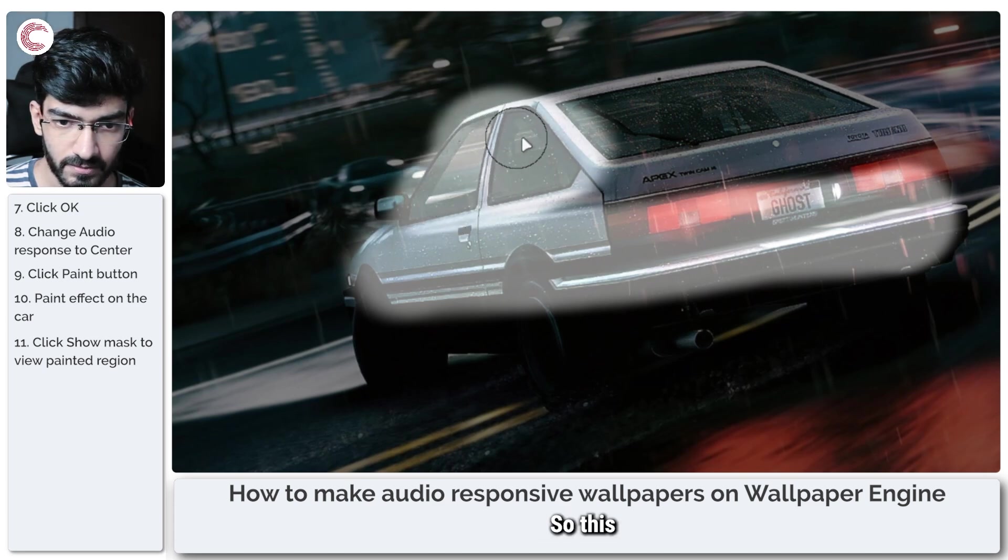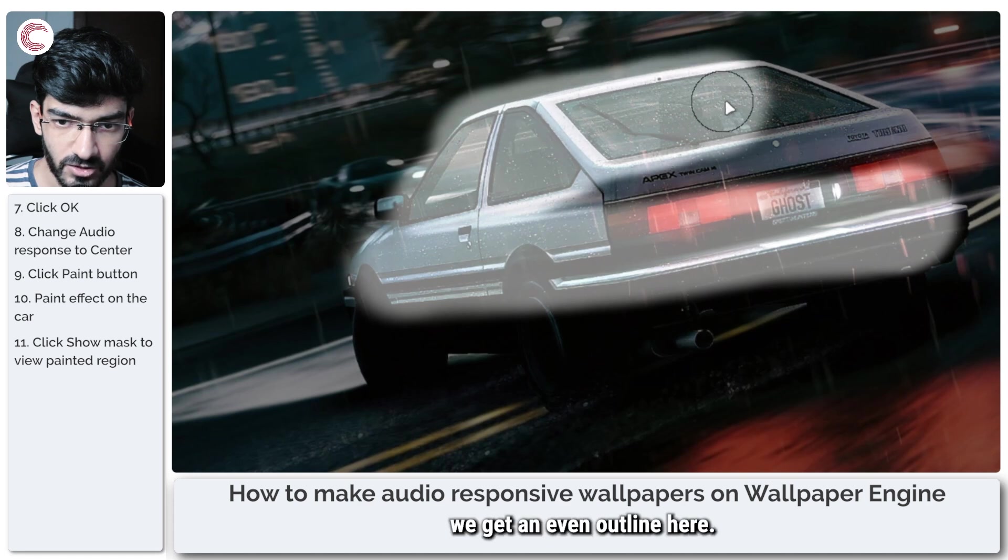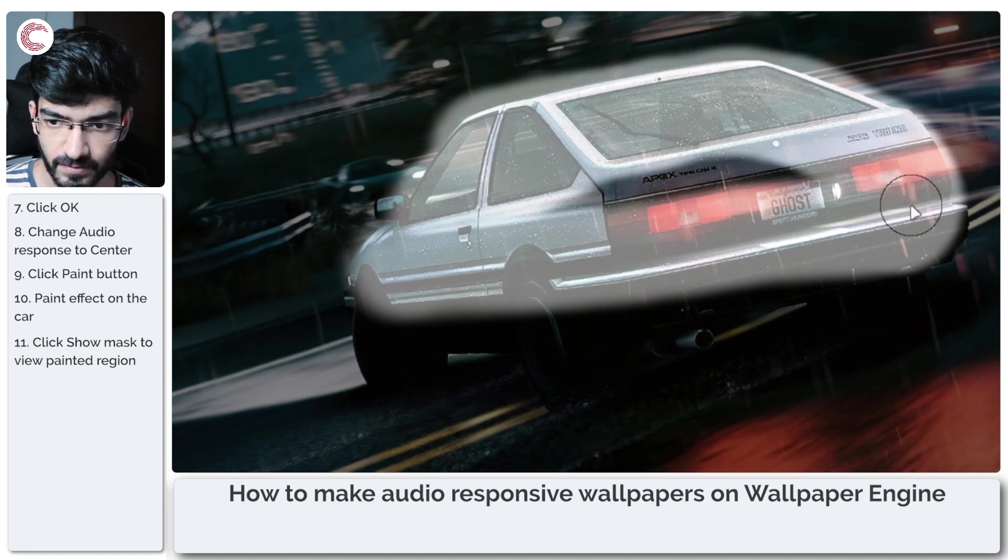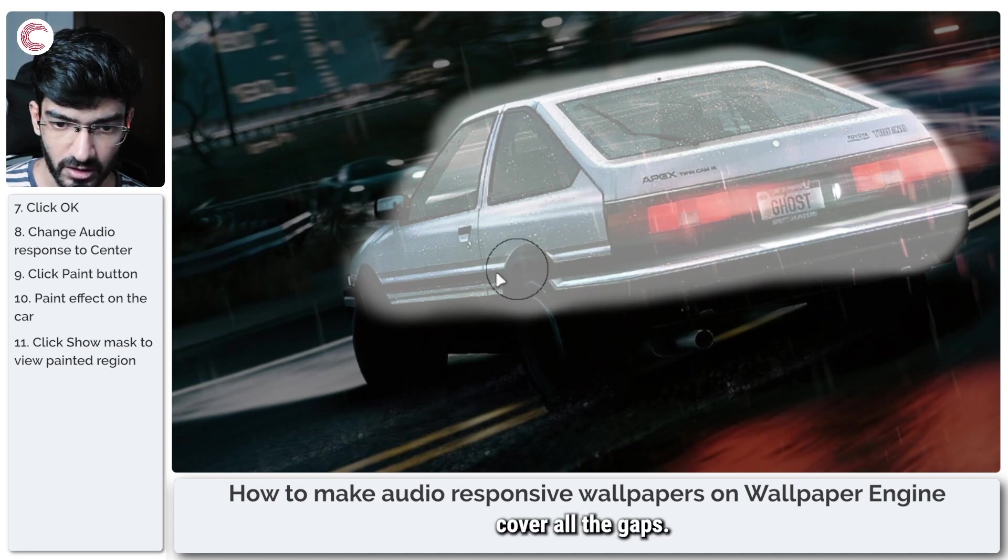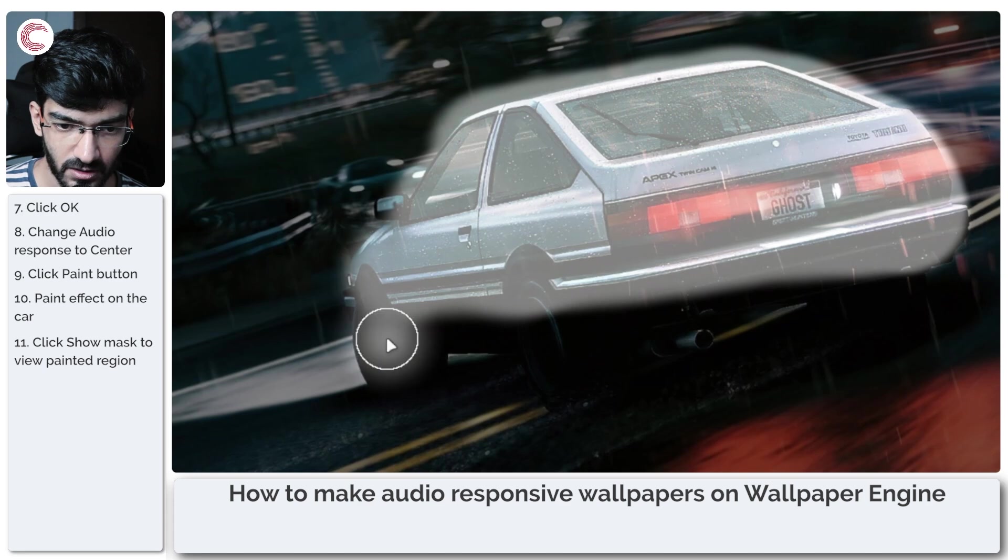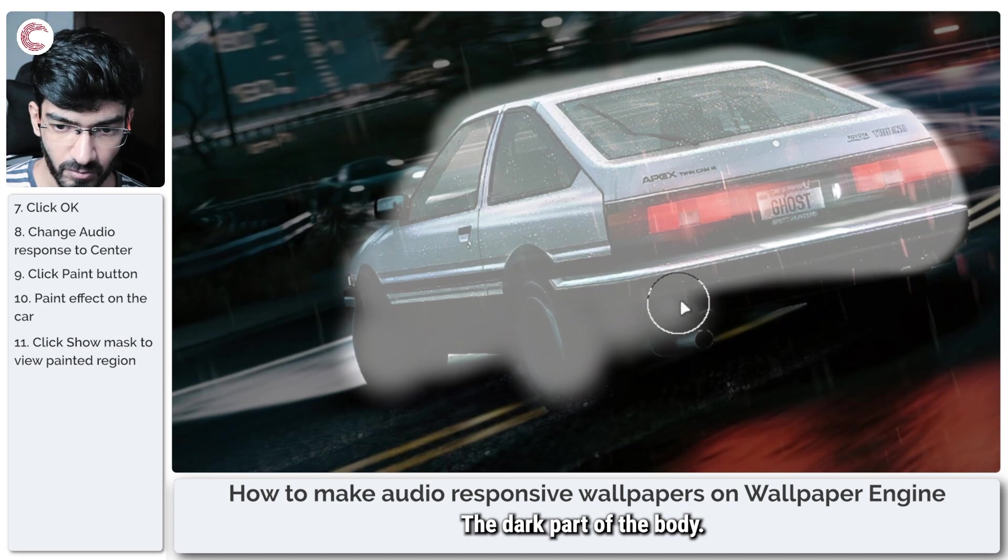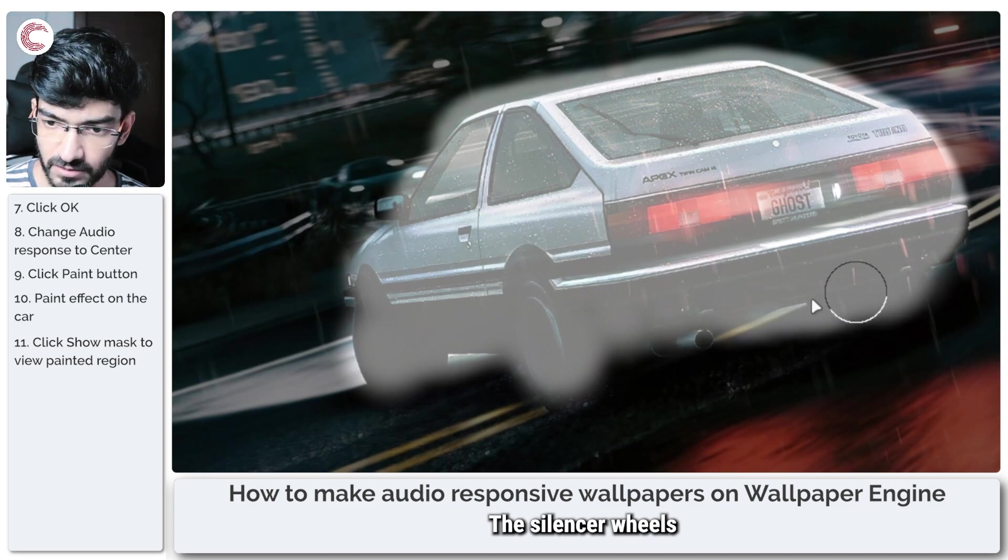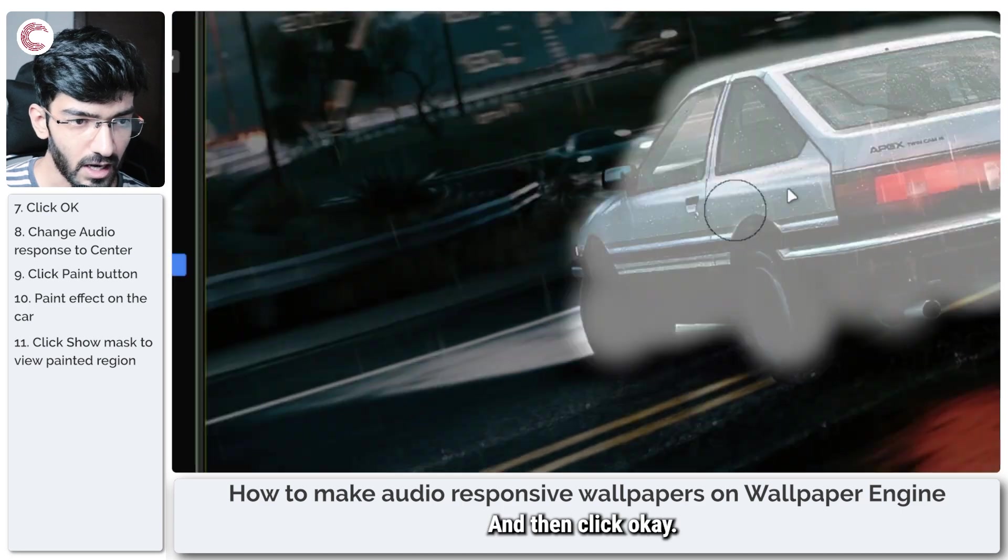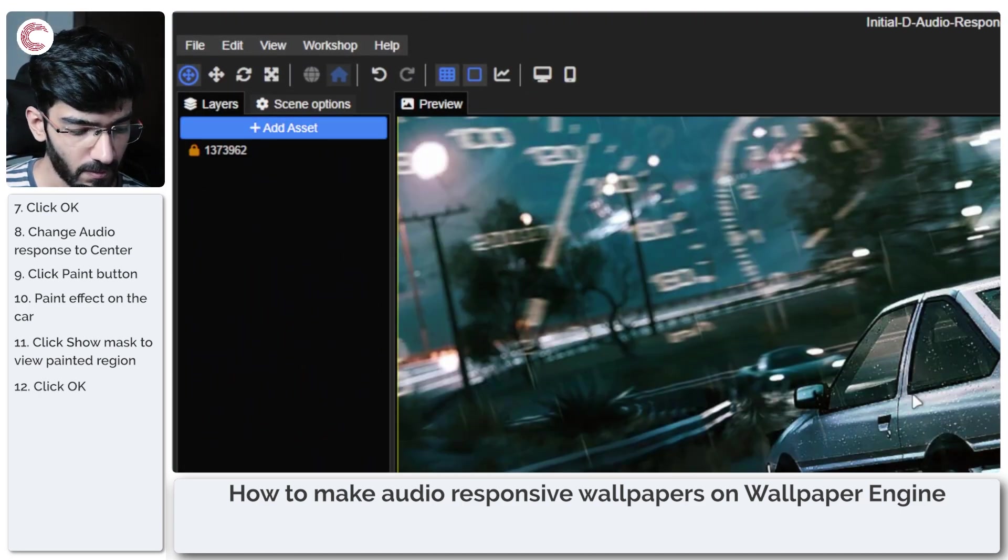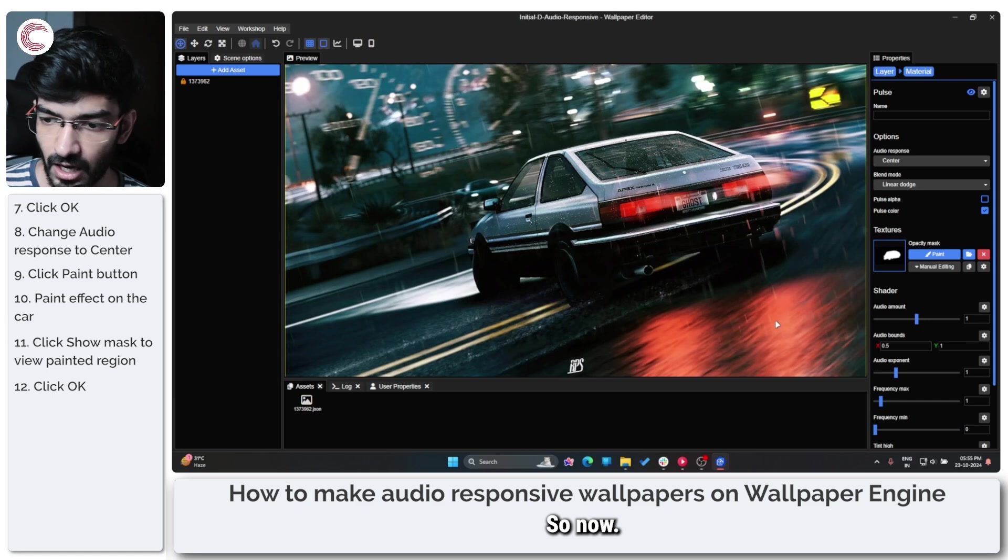On the car, so just trying to make sure we get an even outline here, all the way across to the bumper, cover all the gaps, cover the tires, the dark part of the body, the silencer, wheels there, and then click OK.